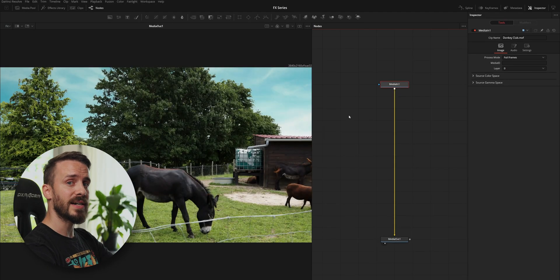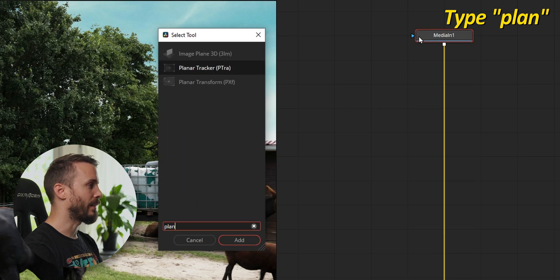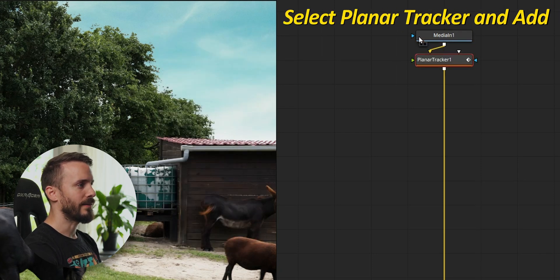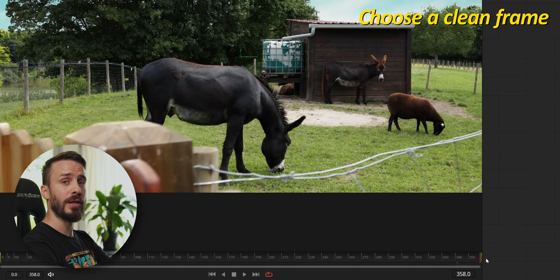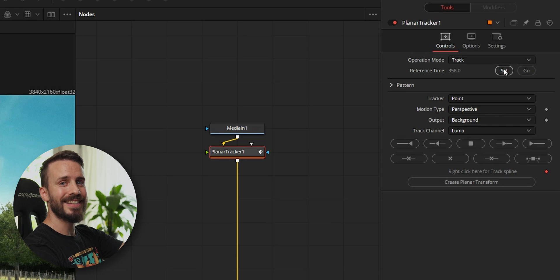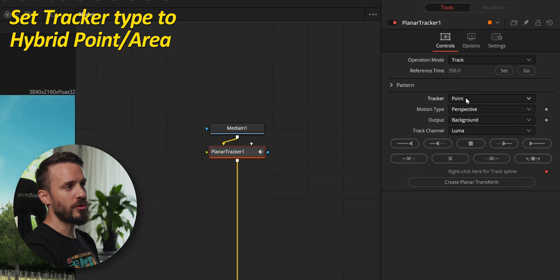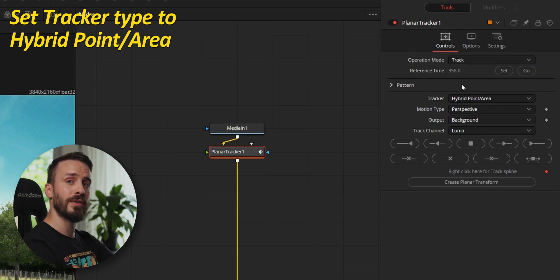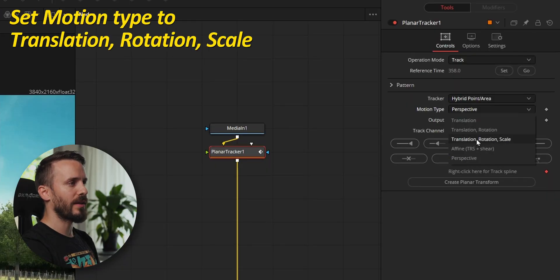To start decorating the shed and give it some style, select Media In, type Ctrl or Shift+Space depending on if you're on PC or Mac, and type 'plan.' Select Planar Tracker and hit edit. We first need to set our reference time for the tracker, and for this I'm going to pick the last frame as this is offering a clear view of the whole shed. I'll go to the inspector, click on Set, and at any time if you need to get back quickly to this frame just use the Go button. I'm going to change the tracker type to Hybrid Point Area as this will be more suited for the type of texture that we're going to track. For motion type, as the camera is panning, rotating, and slightly moving on the Z-axis, I'm going to change it to Translation, Rotation, and Scale.